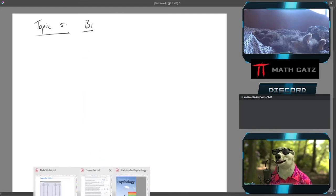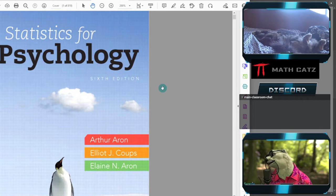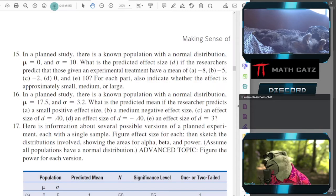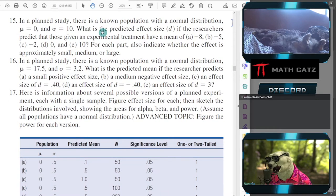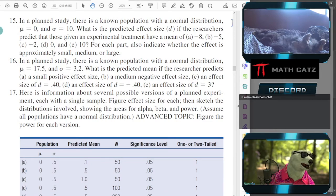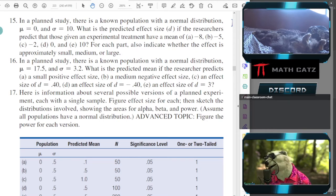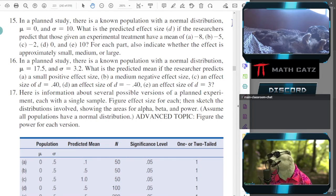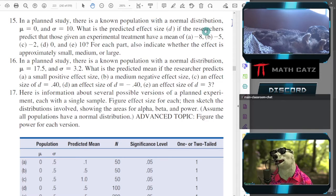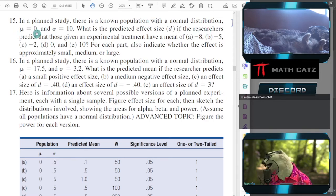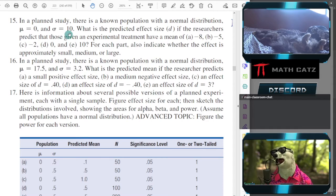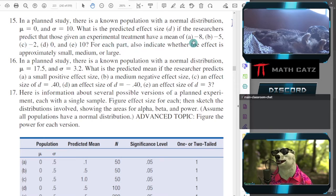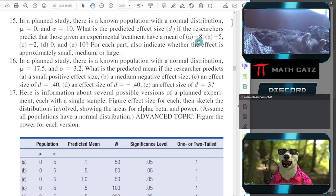As always, the book we're looking at is the Statistics for Psychology book. We are going to be on page 223 looking at numbers 15, 16, and 24. Let's read number 15 together. In a planned study there is a known population with a normal distribution, mu is 0, sigma is 10. What is the predicted effect size D if the researchers predict that those given an experimental treatment have a mean of a variety of numbers? We'll do A and B.